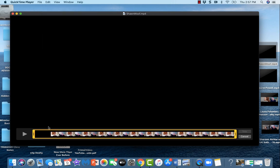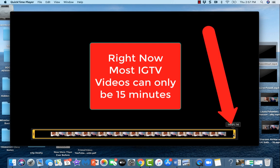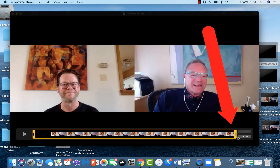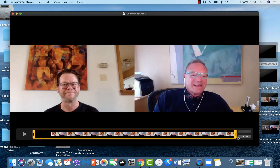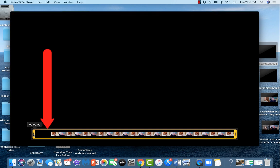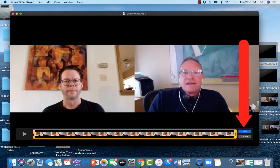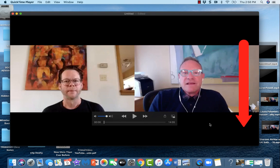Now what you need to do is either trim the back end off if it's for IGTV and the video is longer than 15 minutes. In most cases your account will only allow you to have a 15-minute video, so you need to drag the back down until you hit 15 minutes or under. In this case I want to show you how to take the black front off your frame. Go to the very beginning — you can see it starts at zero zero — and we want to drag it just before you start talking, then click Trim and play it to make sure you didn't trim too much off.